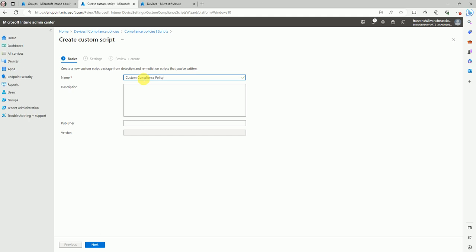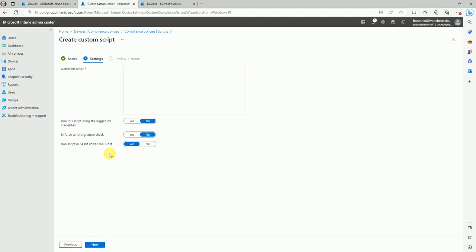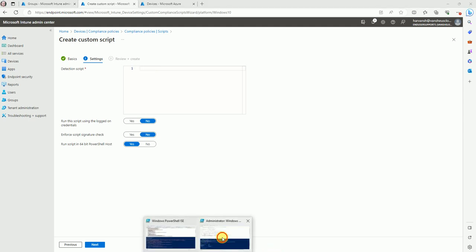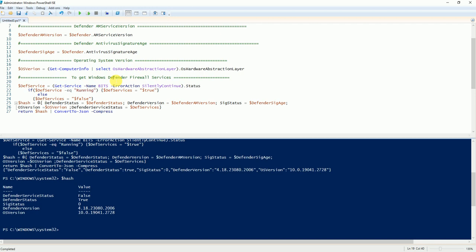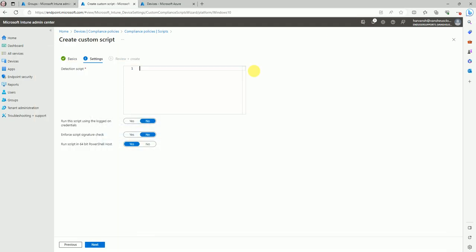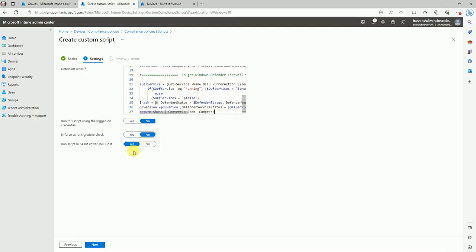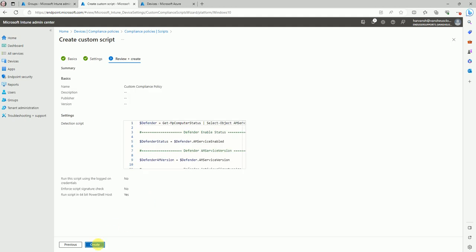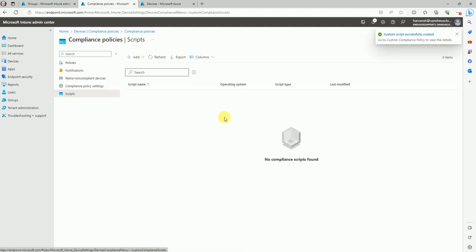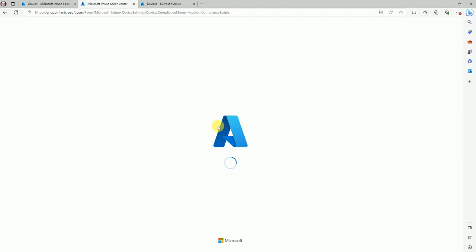Name it 'custom compliance policy' or anything you like. Here we need the PowerShell script — go to the PowerShell, copy and paste it here. All these settings should be like this. Now go to next and create it. Our script is ready. Once you refresh the console it will show the data — Intune takes a little time.